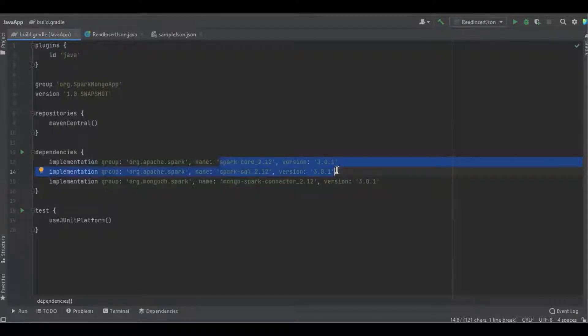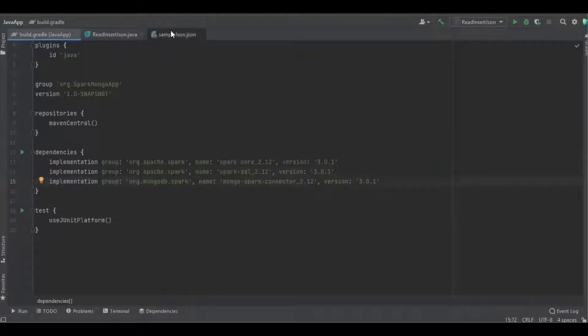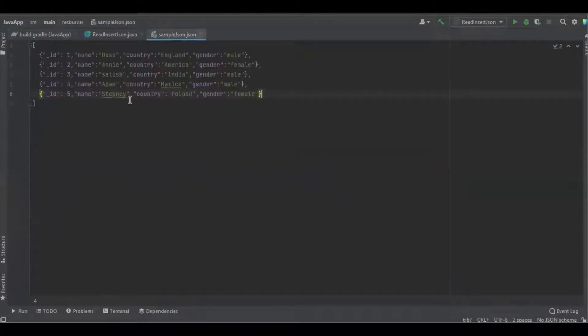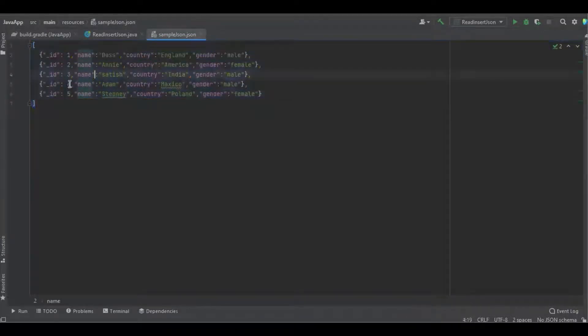Here you can see this is a simple JSON data which I'm going to insert or replace into the MongoDB. It has fields like ID, name, country, and gender.